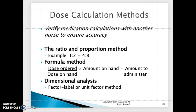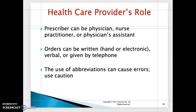The three calculation methods are: the ratio and proportion method, the formula method — which uses dose ordered, dose on hand, and amount on hand — and dimensional analysis. Many students prefer dimensional analysis because you can set up the problem by isolating the variables you need to solve for.